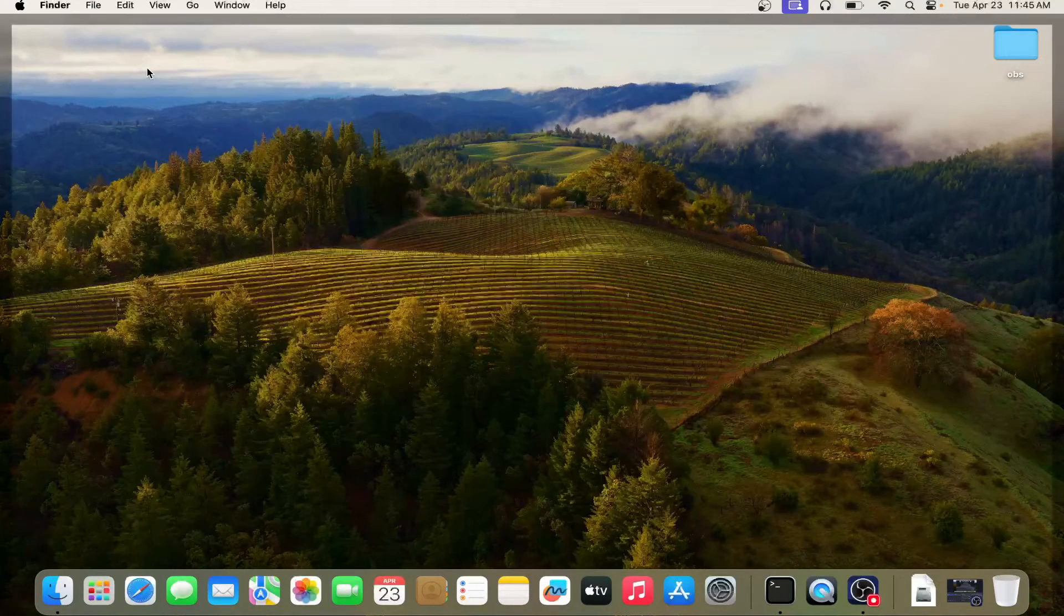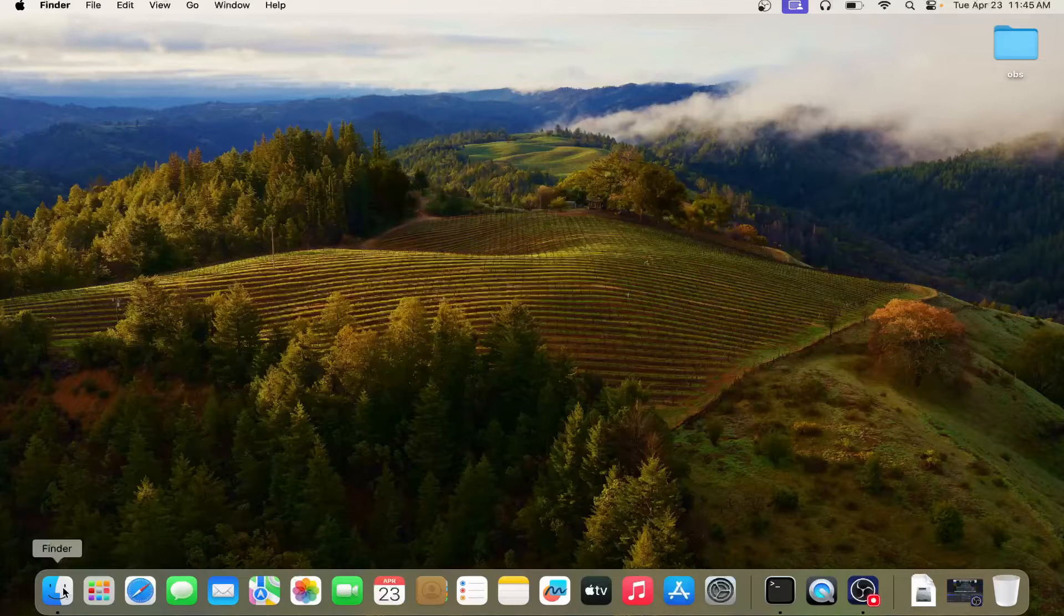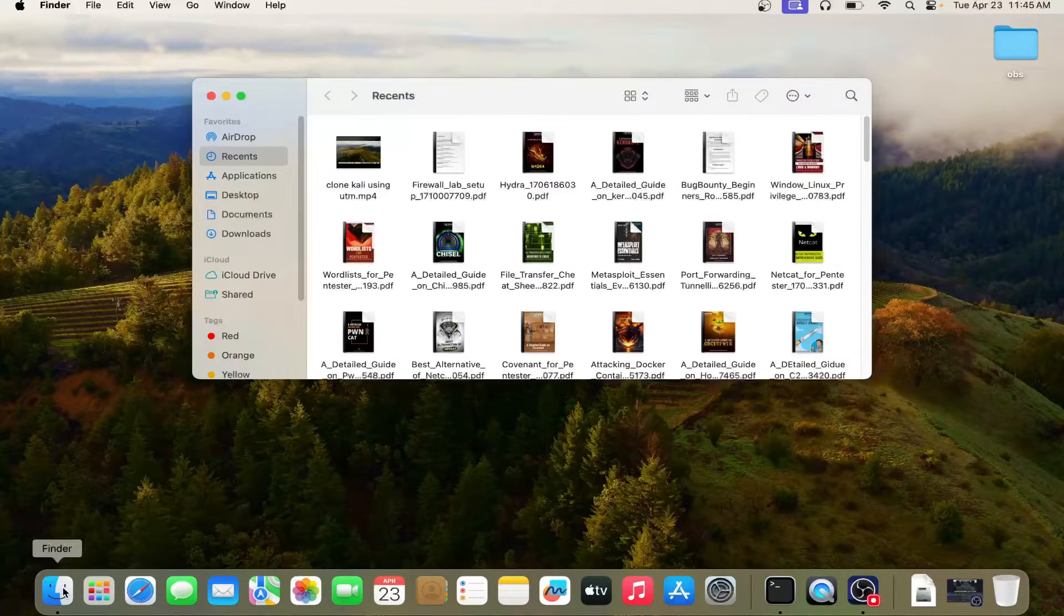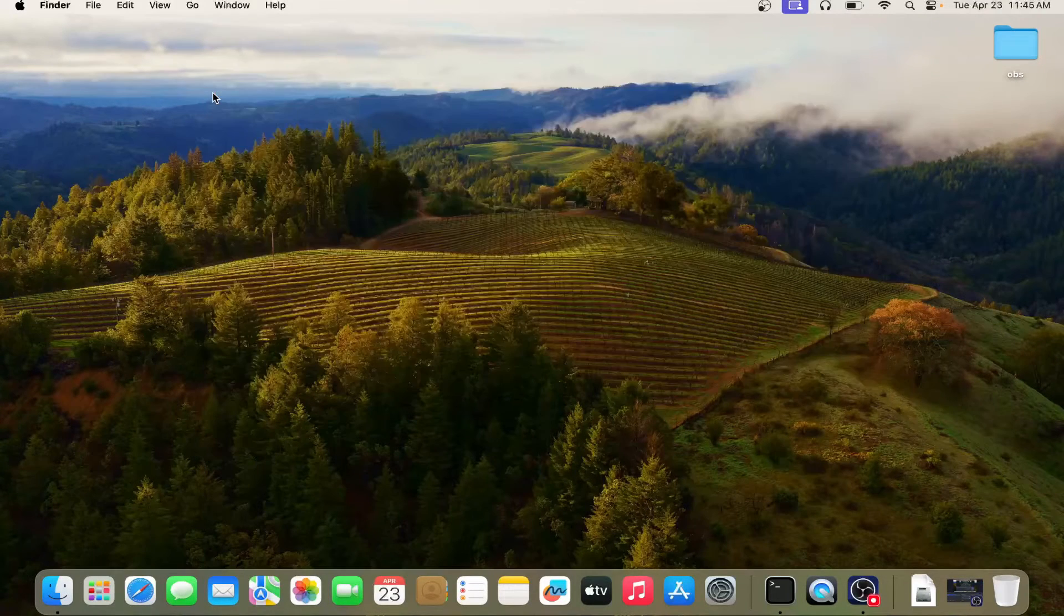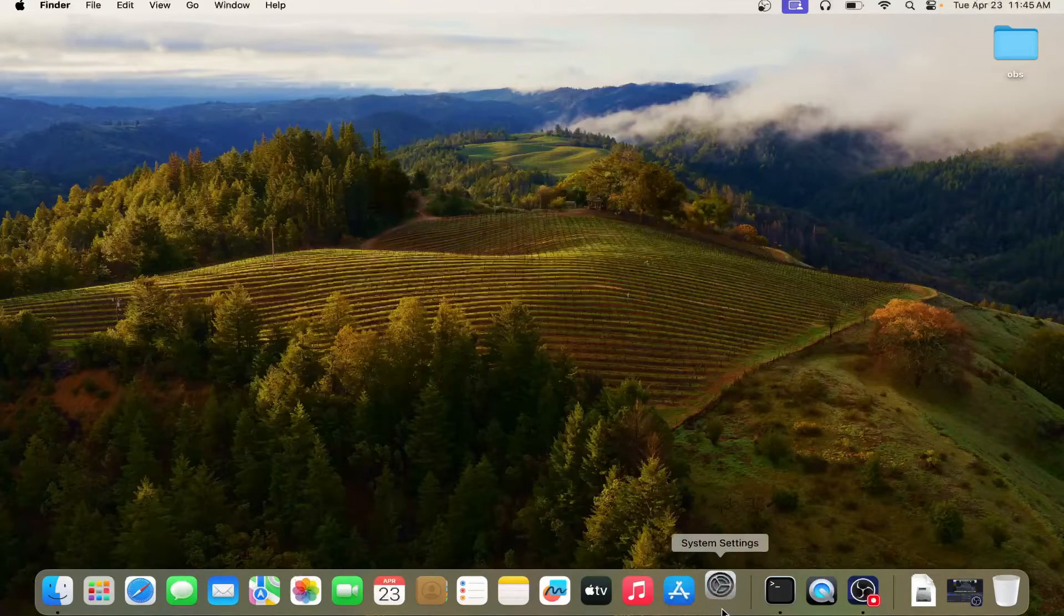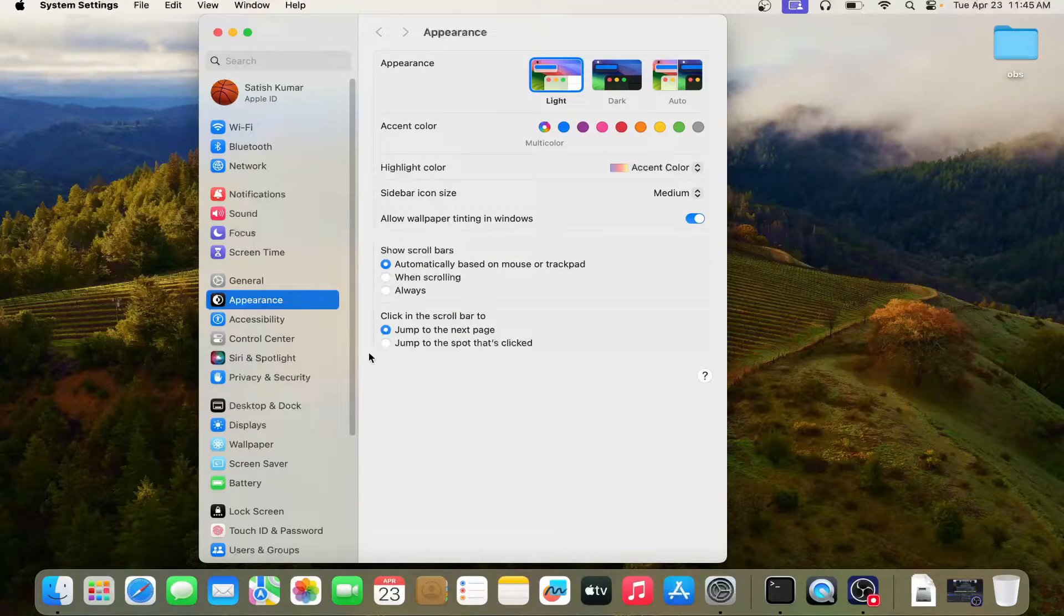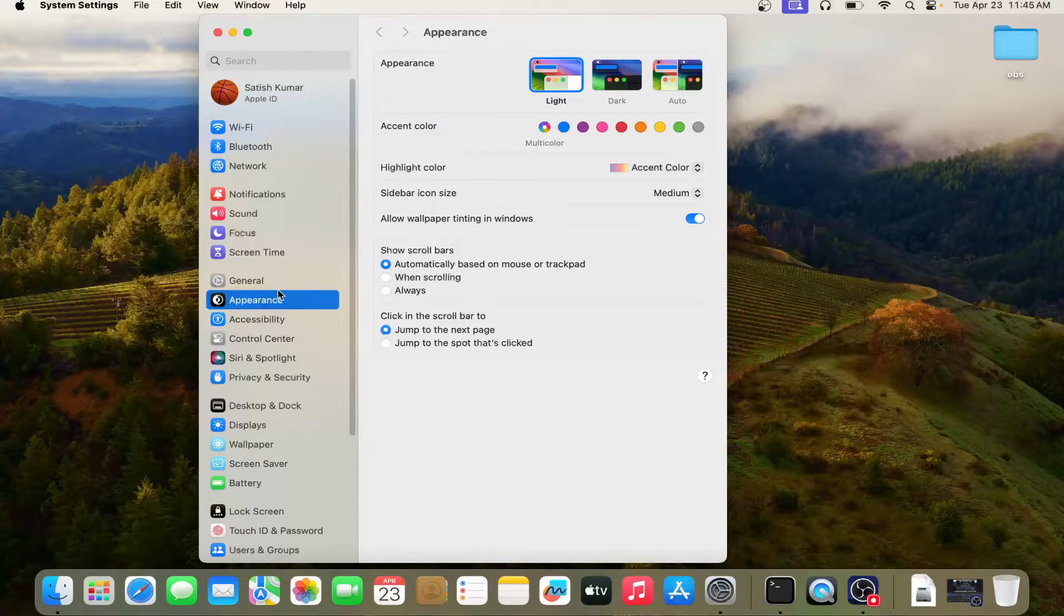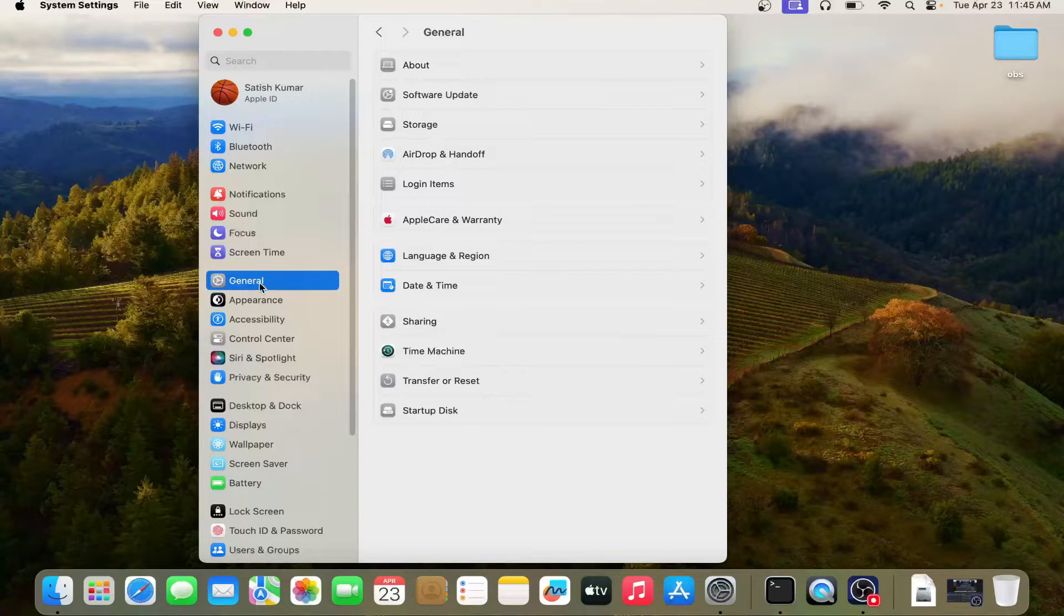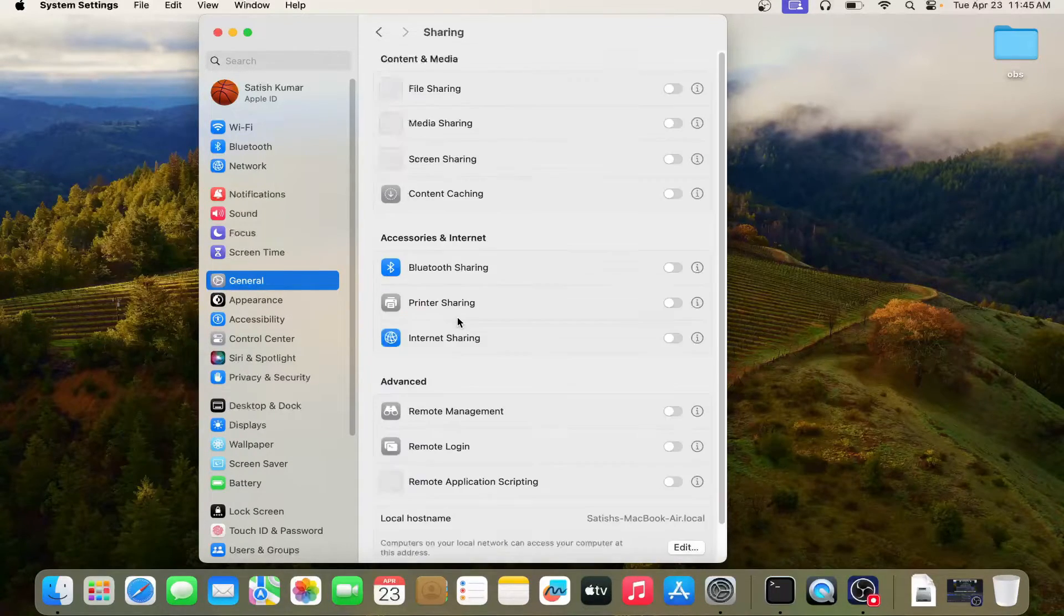So first of all, you need to go to the settings, system settings, then you can see the general option. In general option, you can see the sharing option. So just click on sharing.